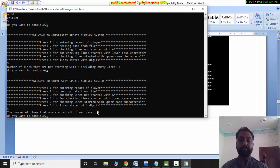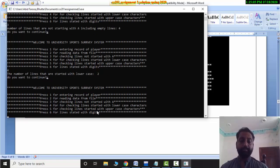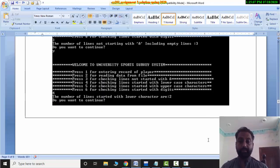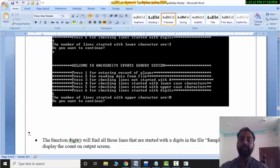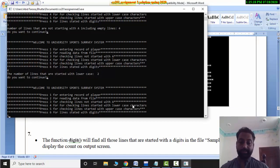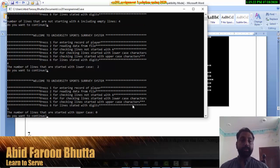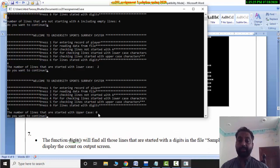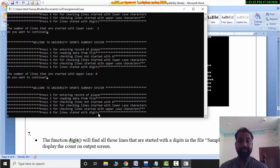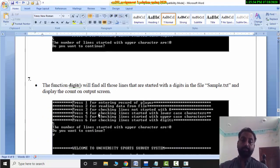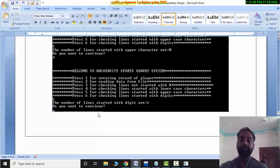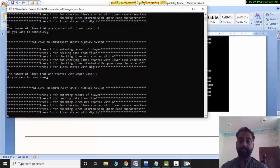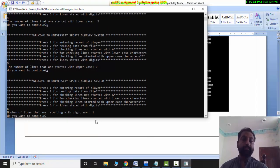Now I press Y and then press option 5. If I press 5, the result should be 0. For option 6, lines starting with a digit — if I press 6, it should start with a digit. If I press 1, the count will be 1.